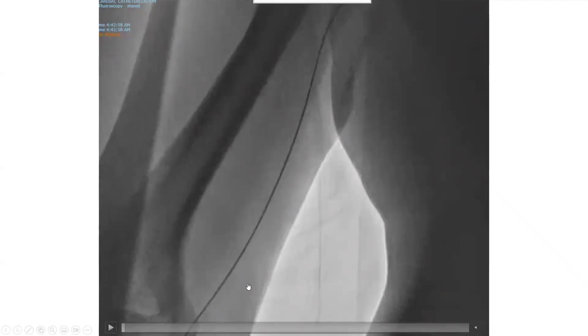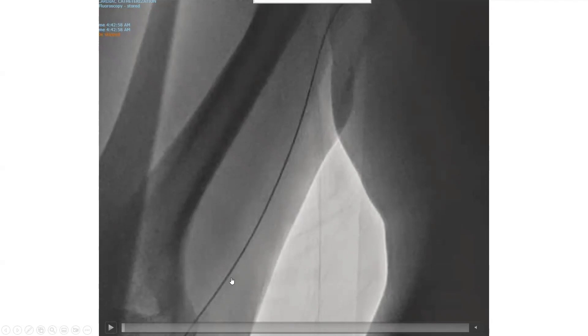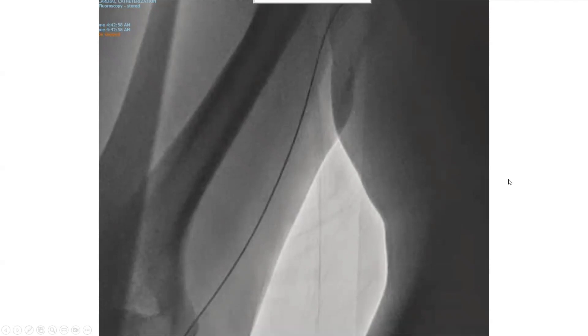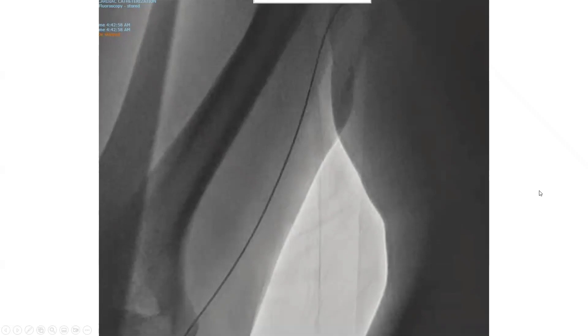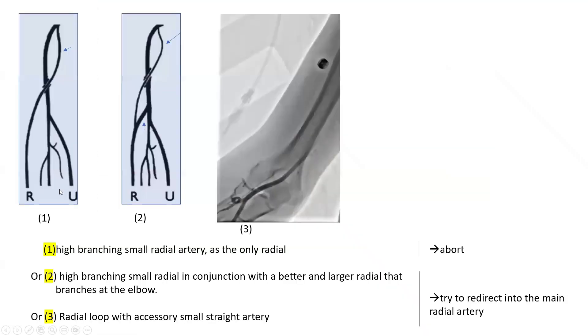What's your next thought? When you see resistance to catheter advancement at this level, think that the wire has gone into a small radial branch which joins the high brachial or axillary artery. It branches off the high brachial or axillary artery, and the catheter could not track over that small radial. There are three options for that small radial you're going into.